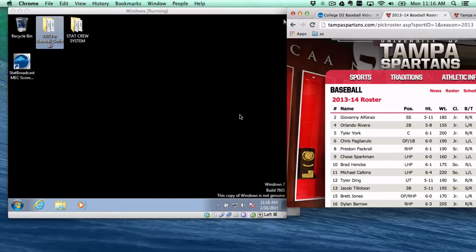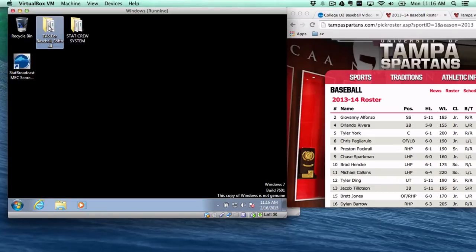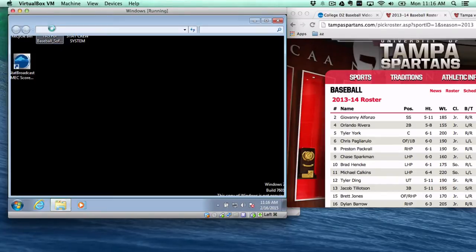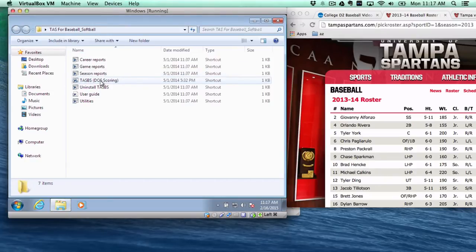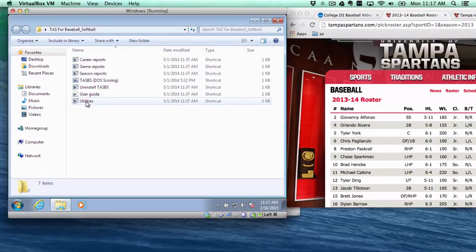With that we're going to go ahead and go to our baseball and softball folder. For me it's on my desktop. And we're going to go ahead and go to utilities.